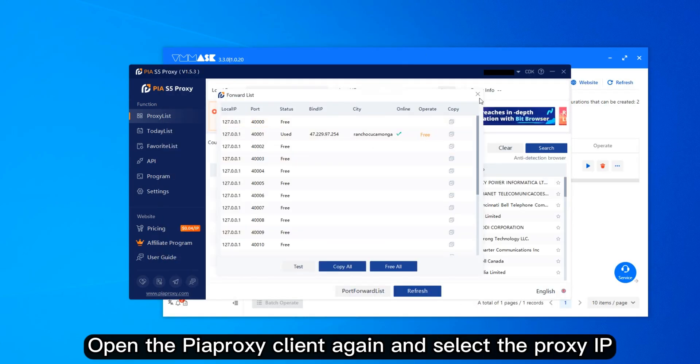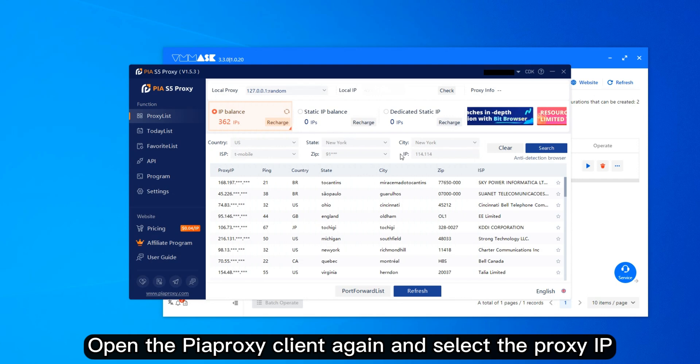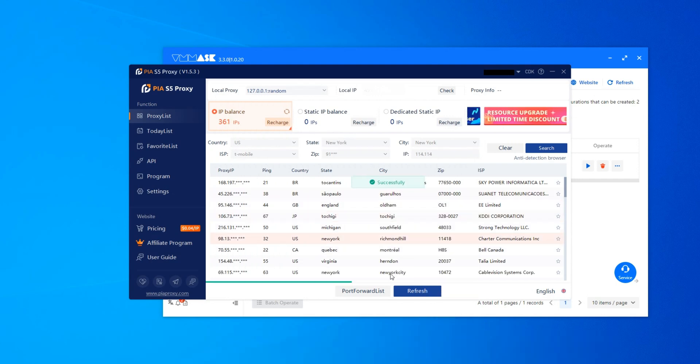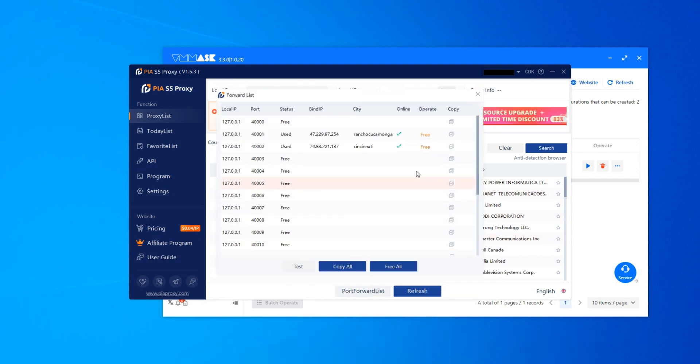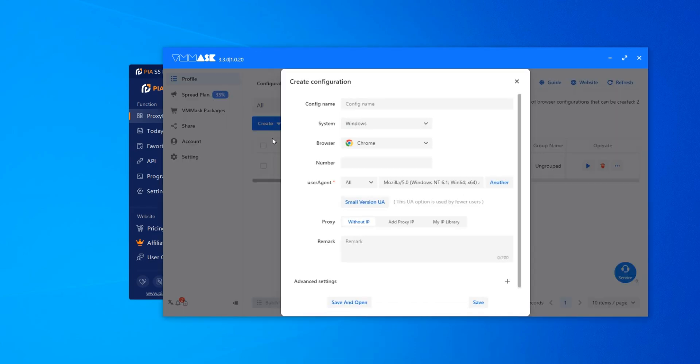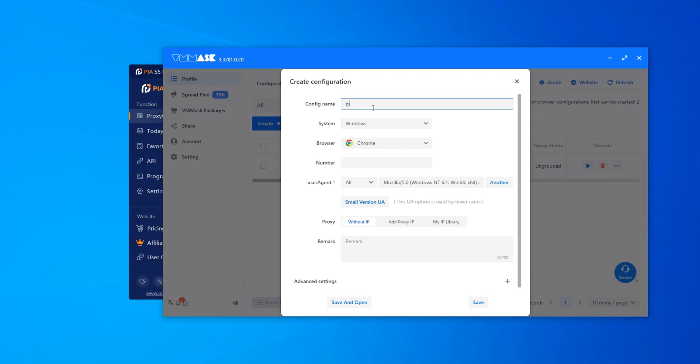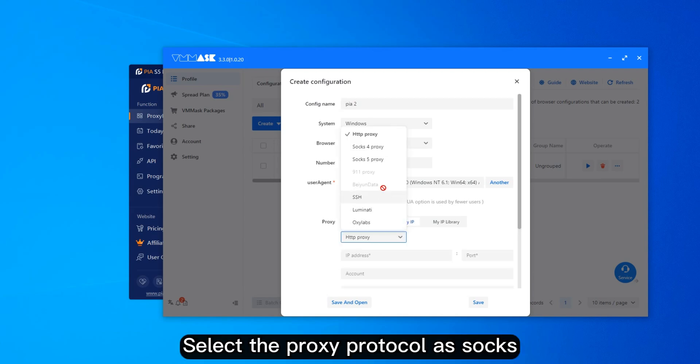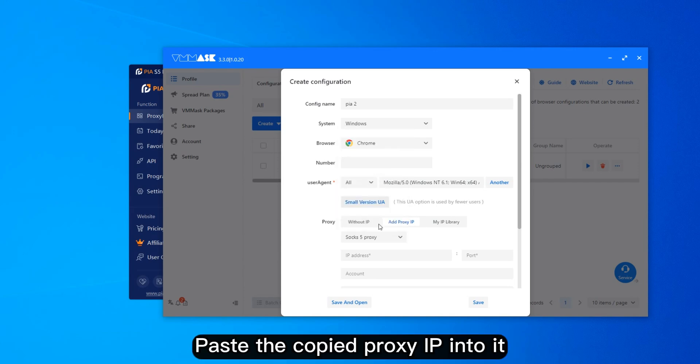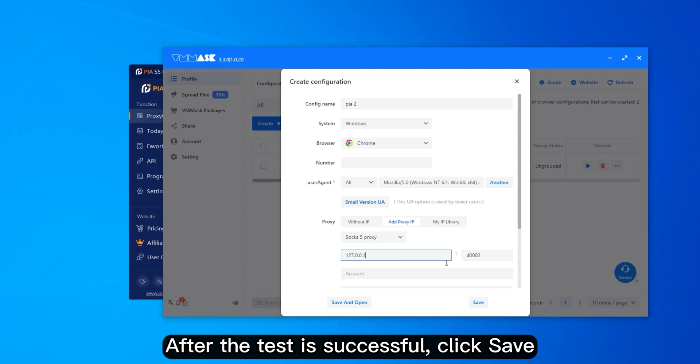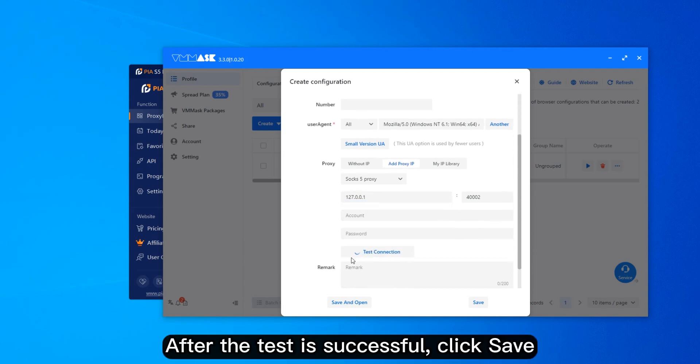Open the PyProxy client again and select the proxy IP. Click Create. Enter a name. Select the proxy protocol as SOCKS. Paste the copied proxy IP into it. After the test is successful, click Save.